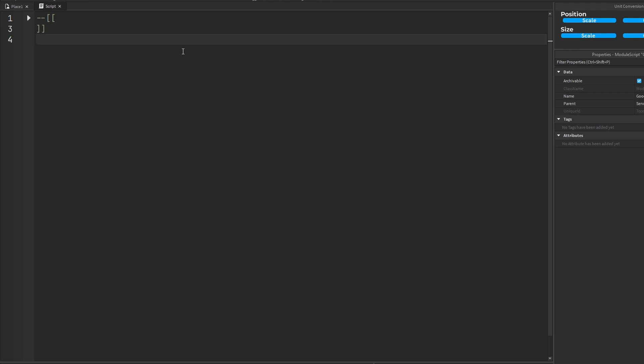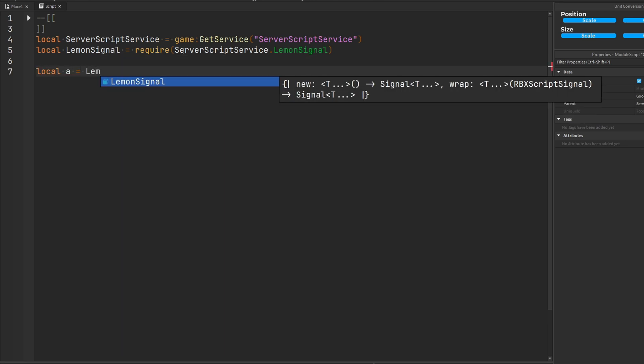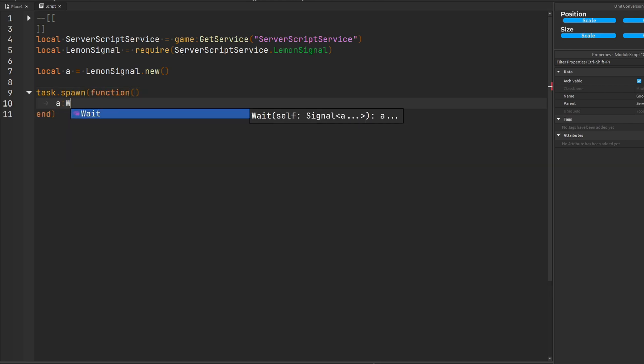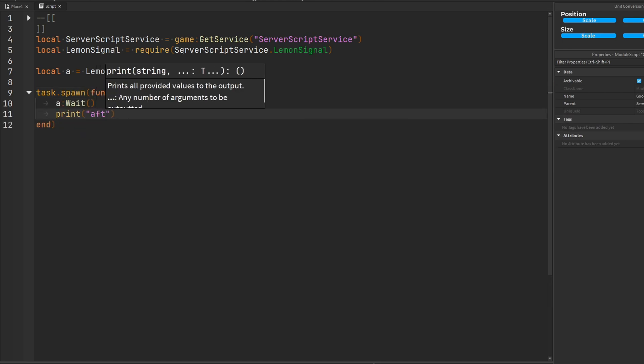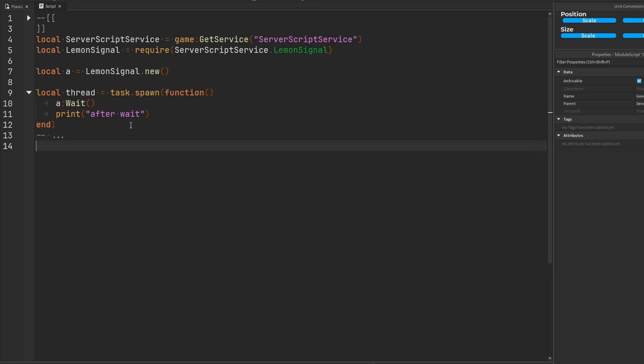Let's imagine a code setup like this. Let's say you're using your favorite signal module, like for example lemon signal, and you have a signal somewhere in a module script, and you have a coroutine or thread somewhere yielding and waiting for this signal to fire through the wait function. Let me make a new coroutine here. All this coroutine is going to do is wait for this signal. We'll put a print statement like 'after wait' and grab the thread returned by task.spawn.